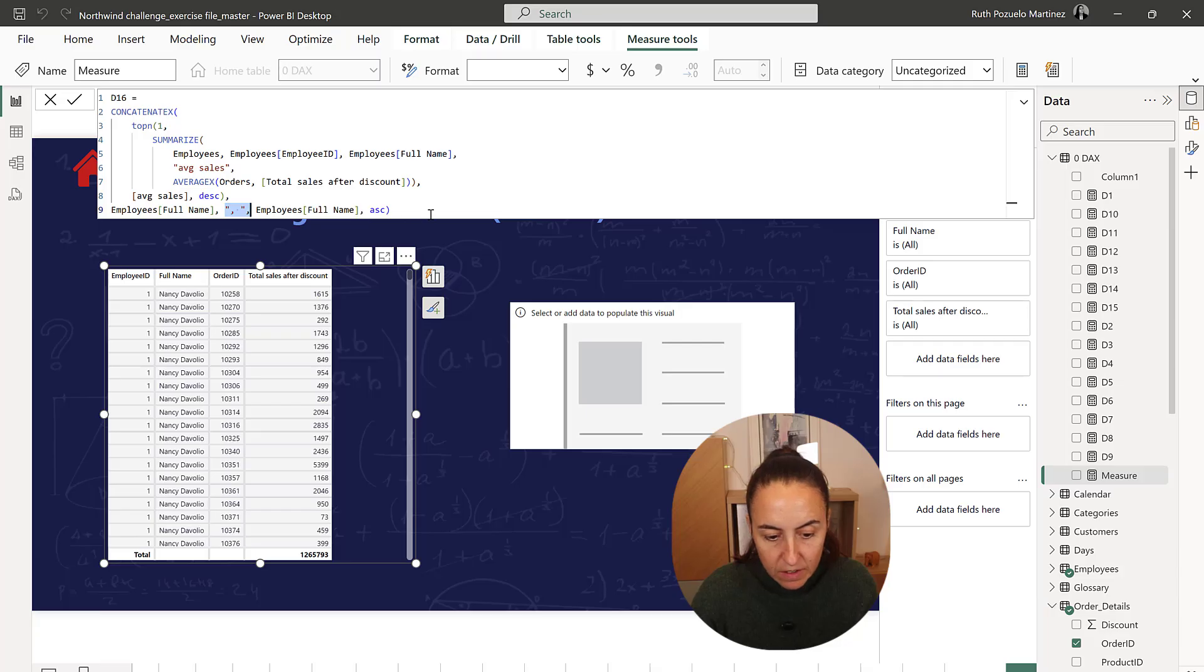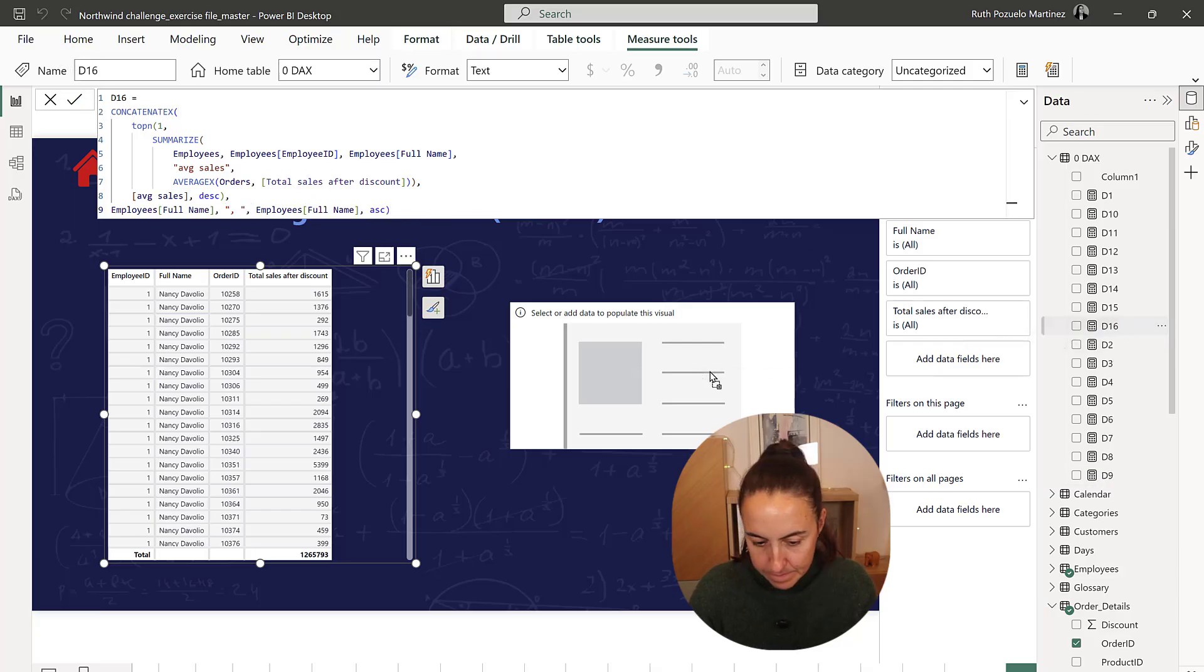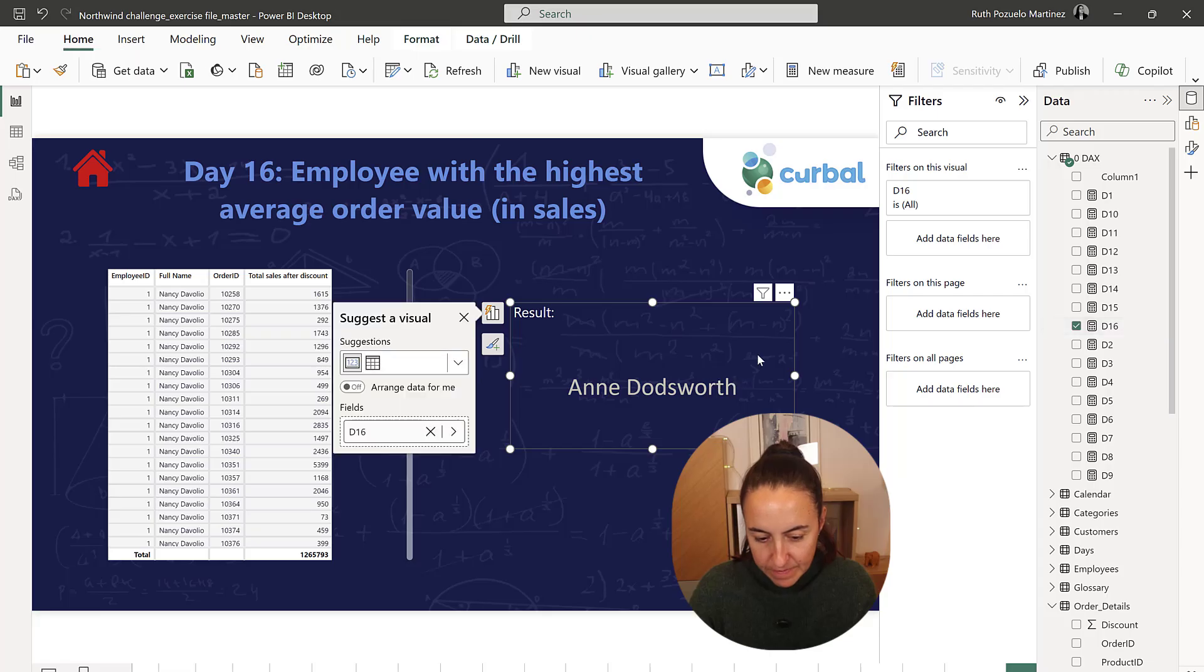This is the delimiter and we are going to sort ascending by full name. And we have Ann Dotsworth.